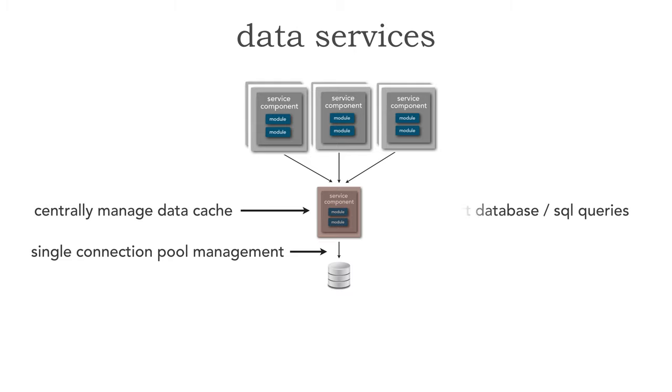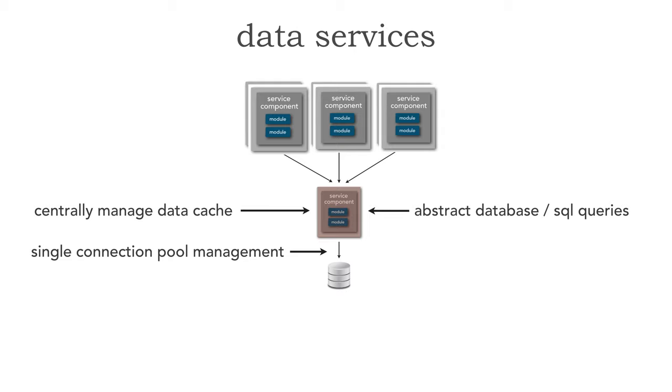Also, another interesting advantage is that I can now abstract the database and SQL queries from those particular services. If I need to get a customer, one of those services would then make a remote call to this data service with a different endpoint that says, get customer data. And then the SQL or NoSQL would be contained within this red data service right here.